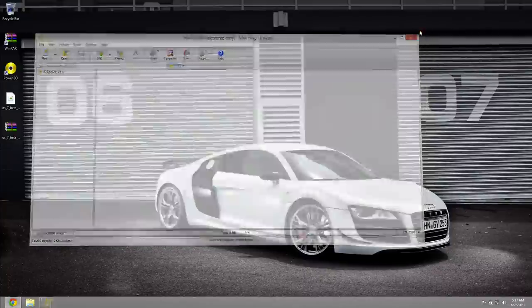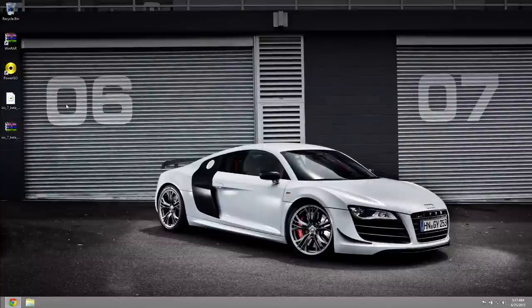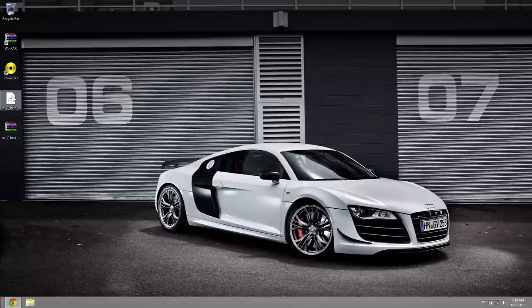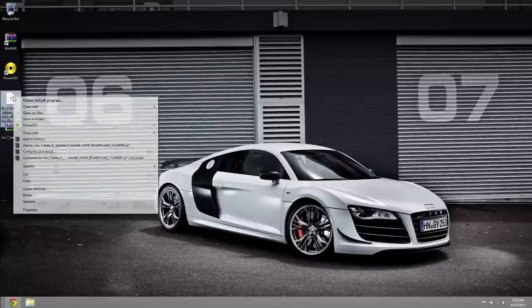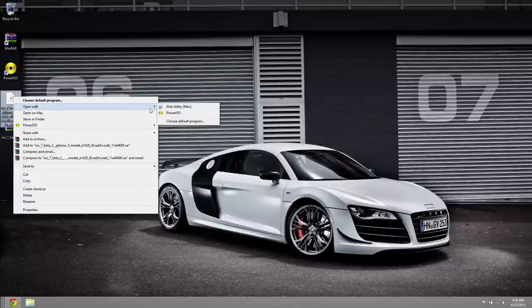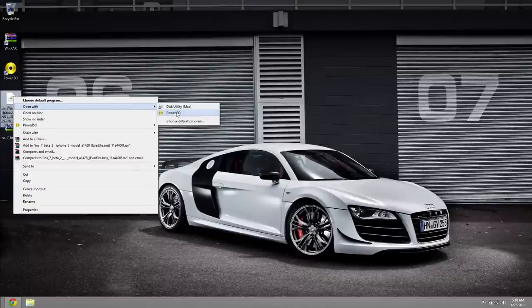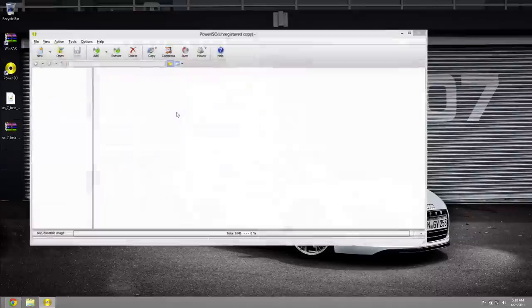And now with your iOS 7 beta 2 for iPhone 5 here which is obviously the .dmg file, right click it, go ahead and go to open with, select Power ISO, close out the advertisement again.